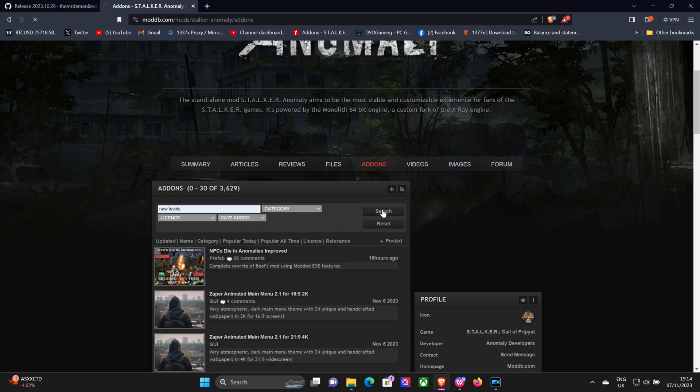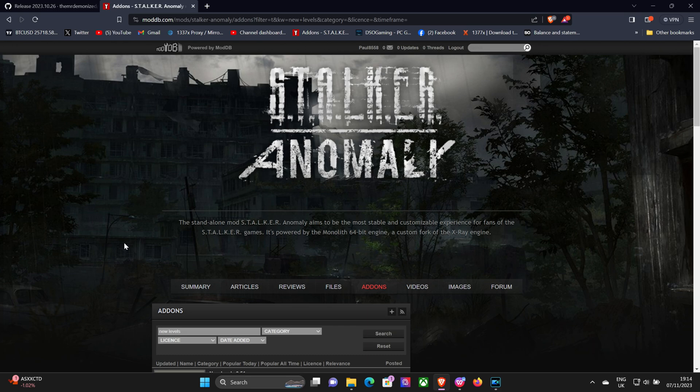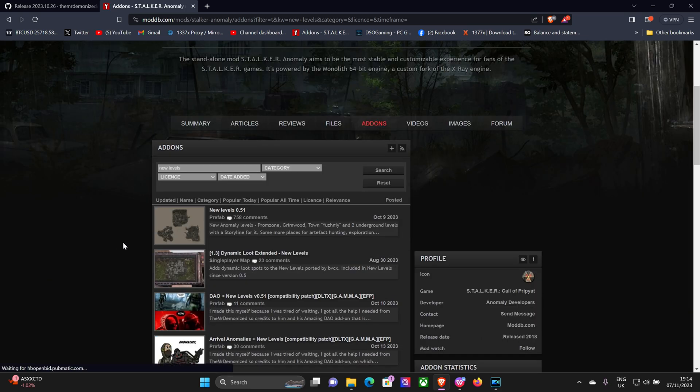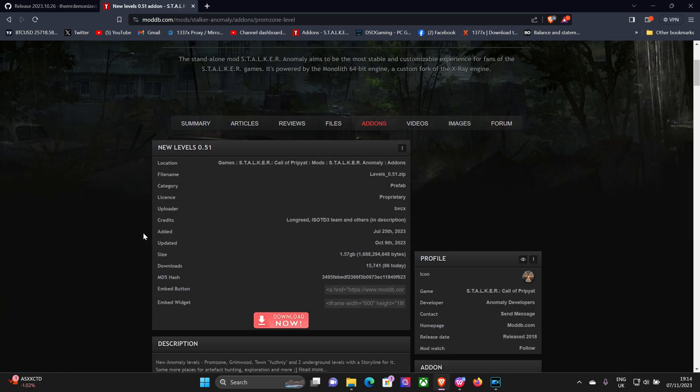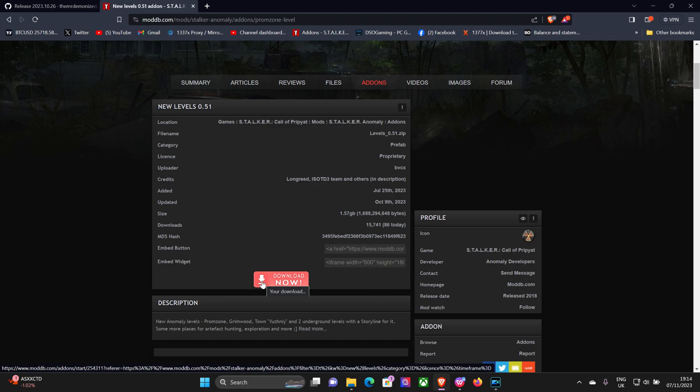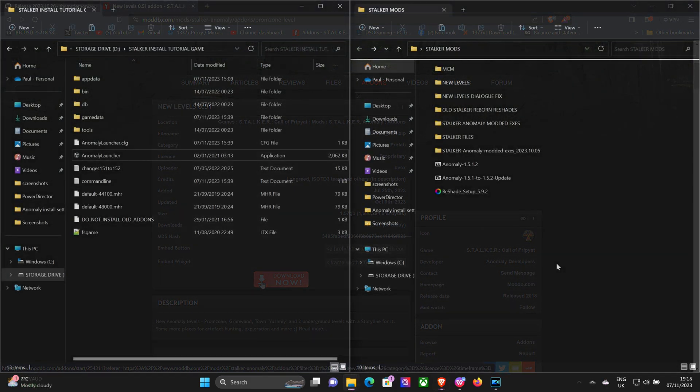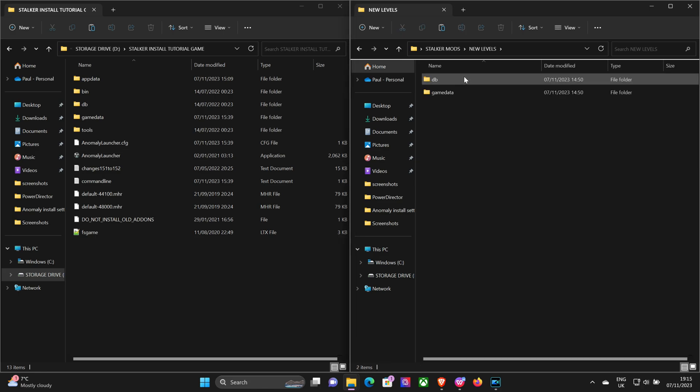Now we're going to download the new levels. So you go back to your ModDB page, search for New Levels. It should be the first one that comes up. You need to download that the same way you did with the modded execs. Put it somewhere where you're going to find it. Okay, so I've downloaded that, I'll put it in the new levels folder which I created.